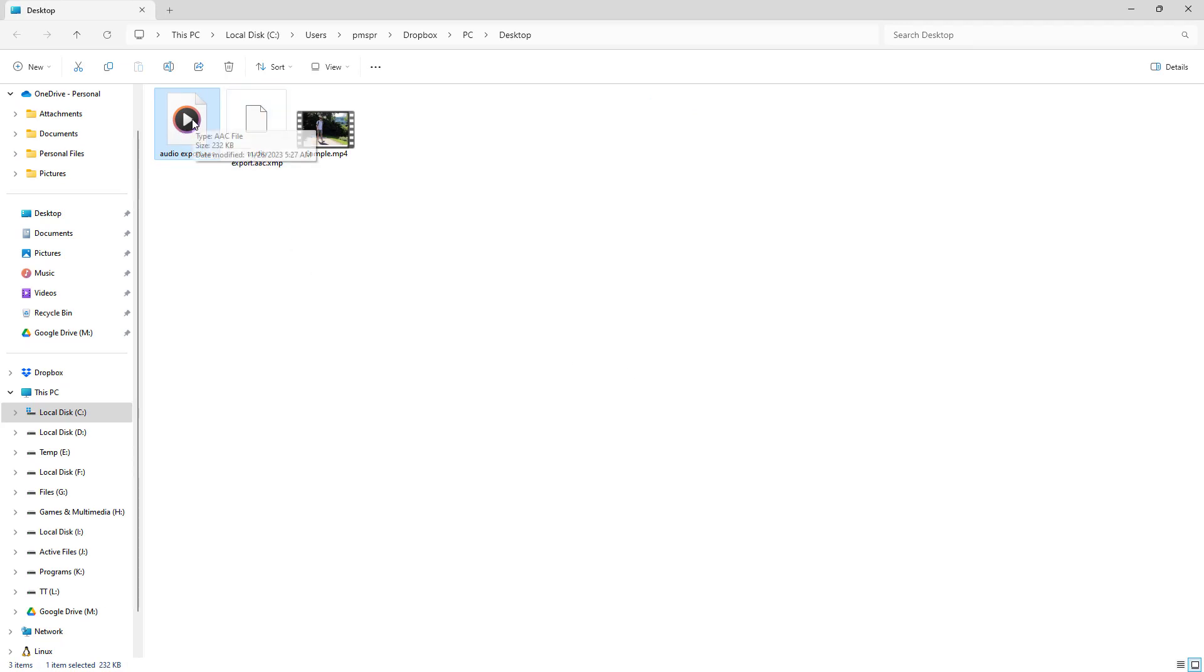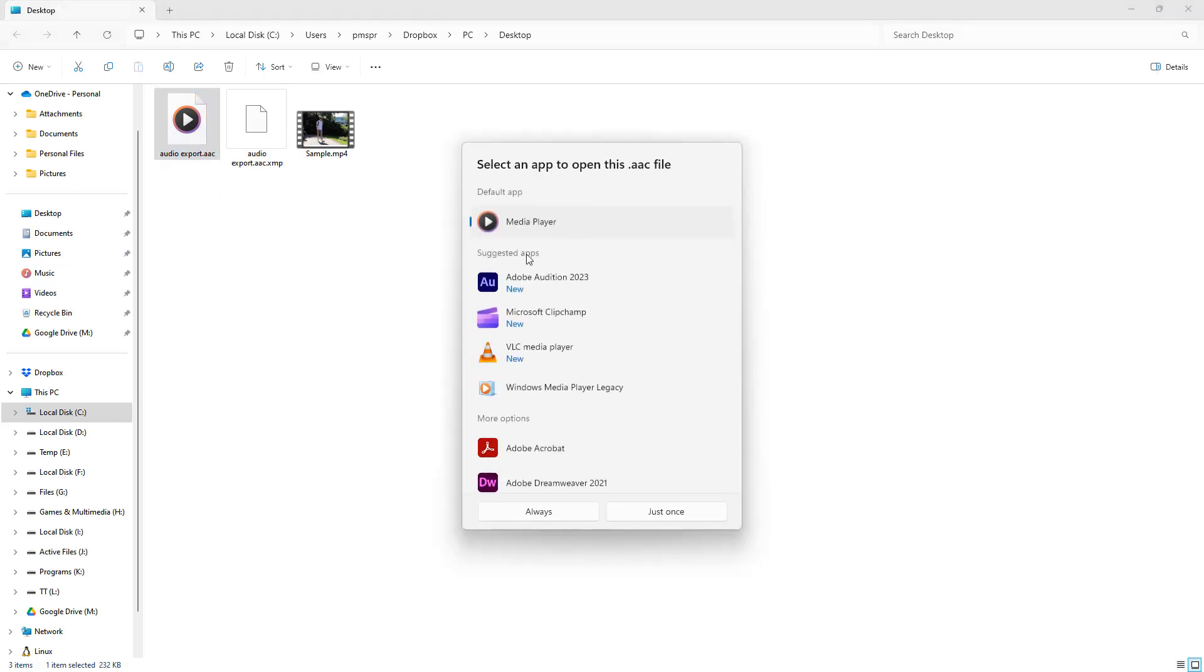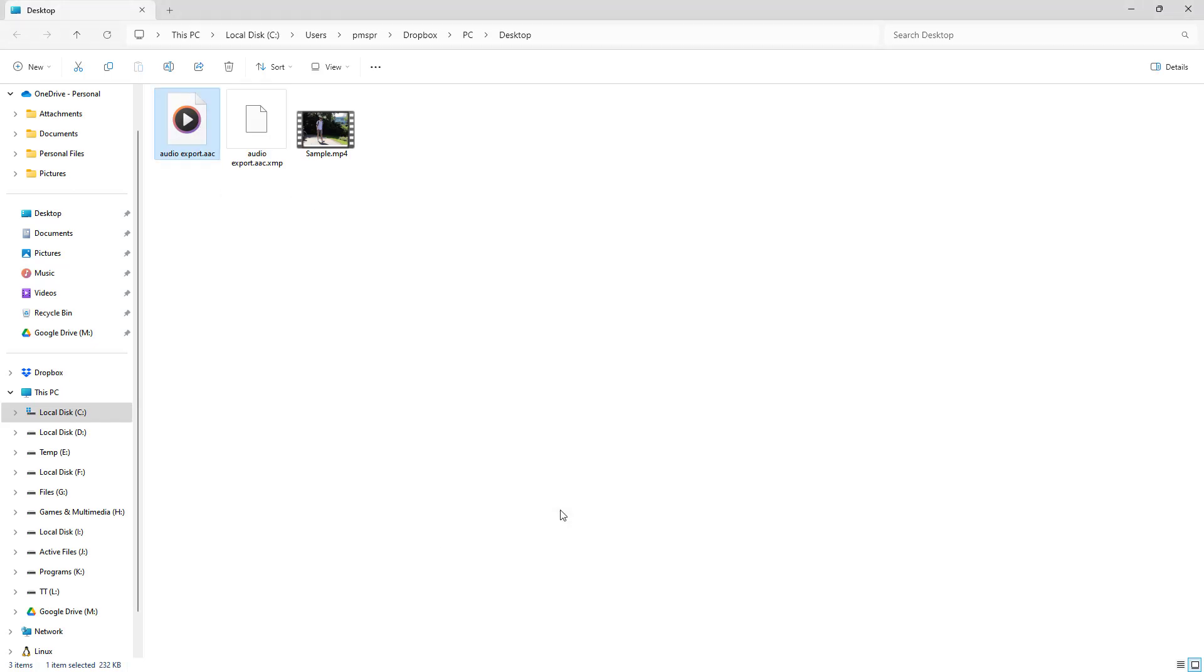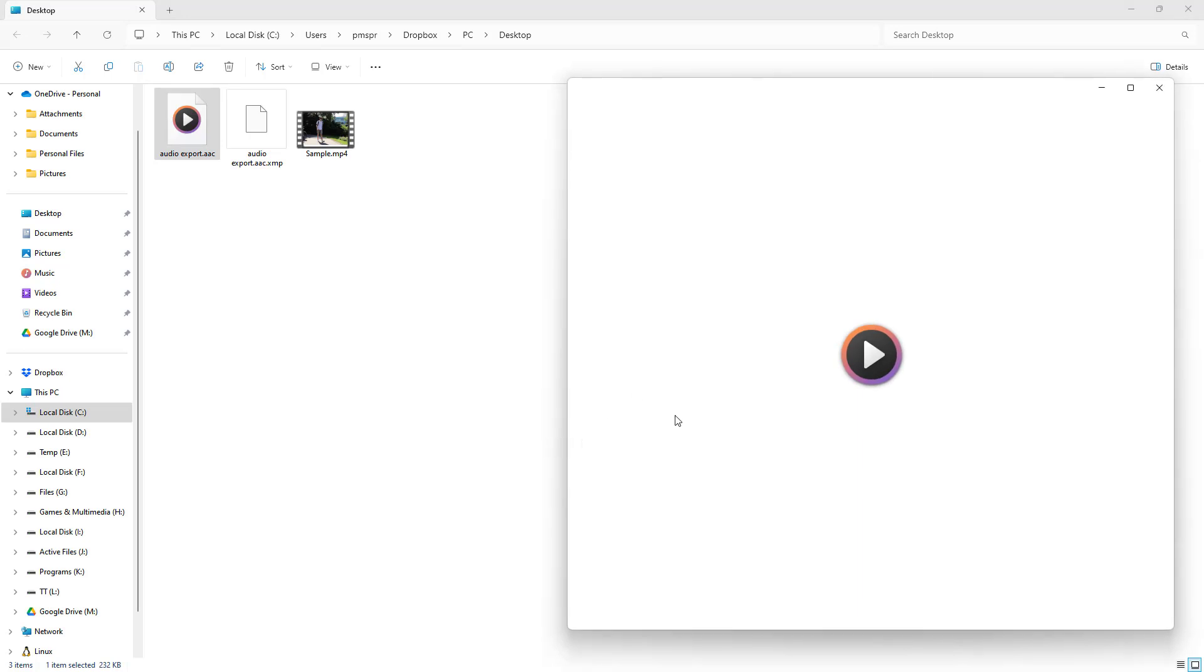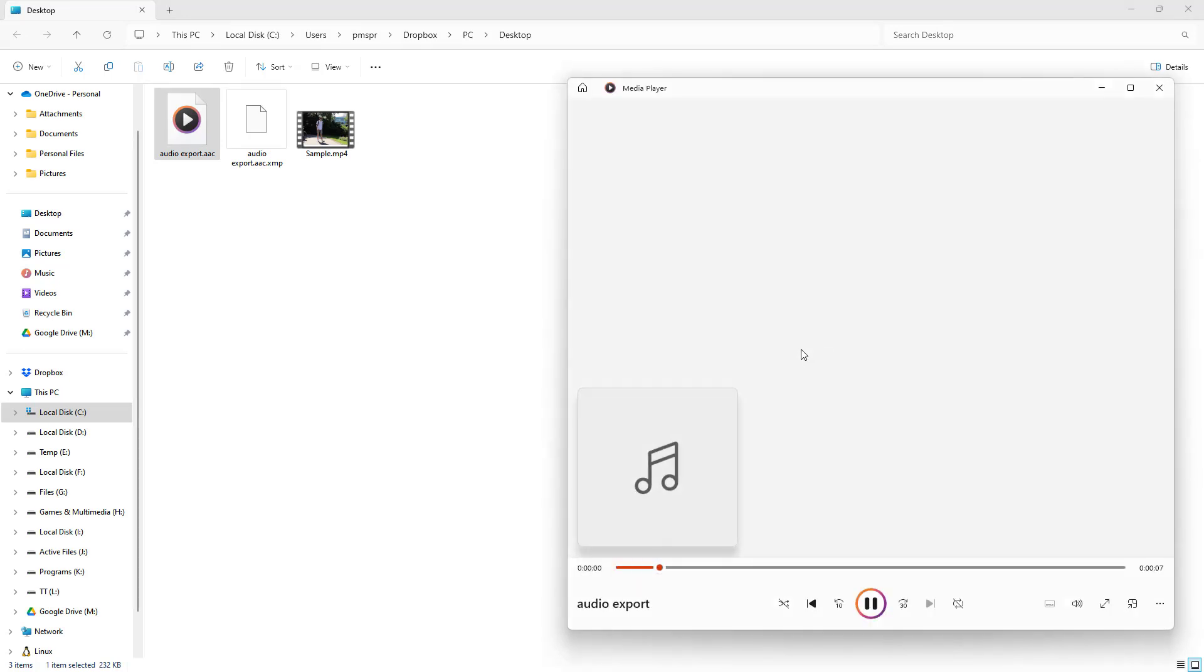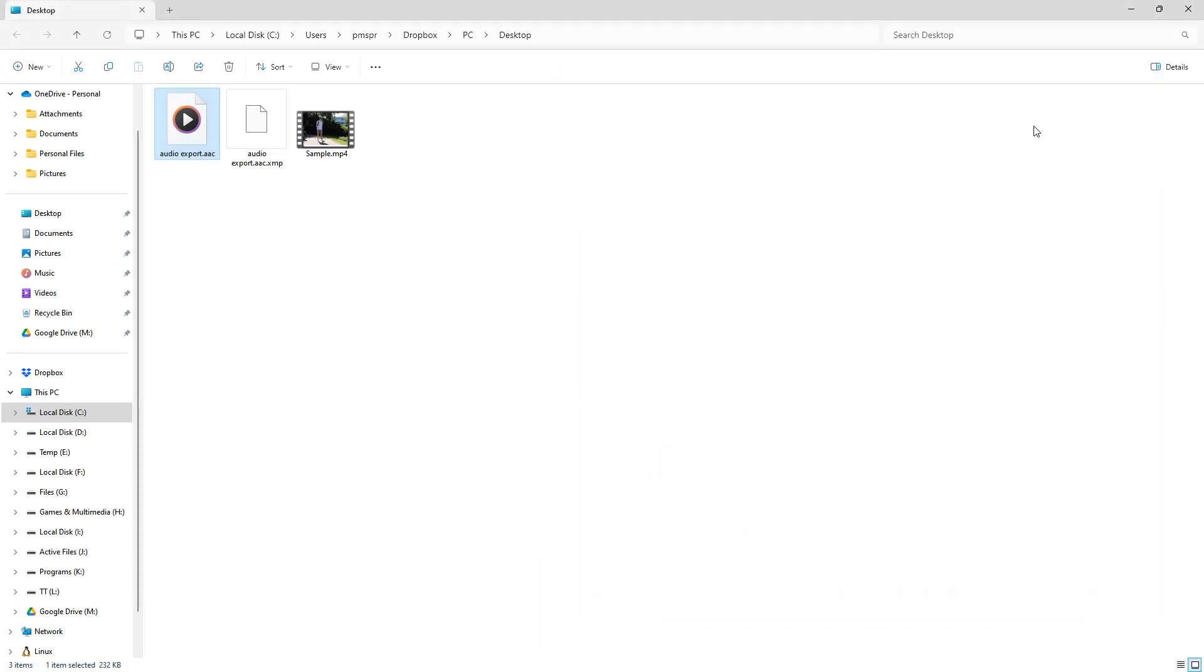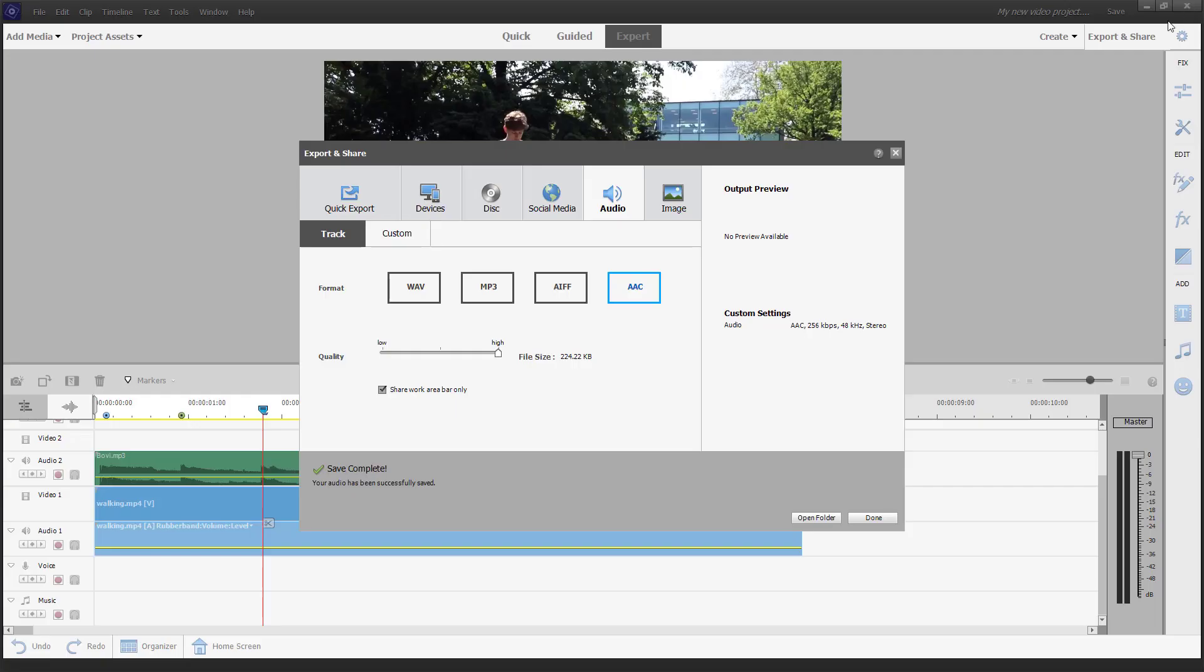If I were to double click on the audio, I can choose the media right here. There you go, that's the audio only. And that is how you can only export out audio from within Adobe Premiere Elements.